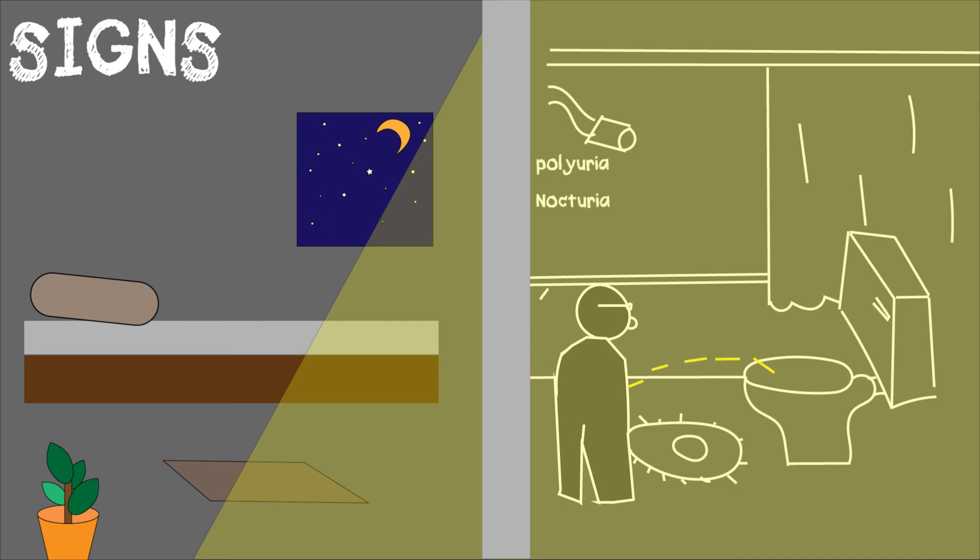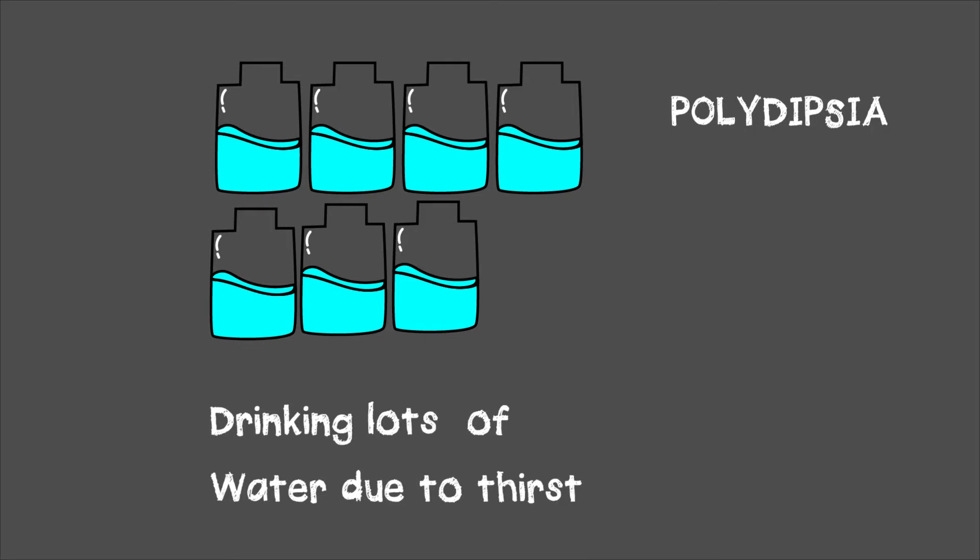One of the most common signs are nocturia and polyuria—you'll be using the bathroom more than usual and waking up at night to use the bathroom. Also polydipsia—you'll be drinking a lot of water. Here's the catch: